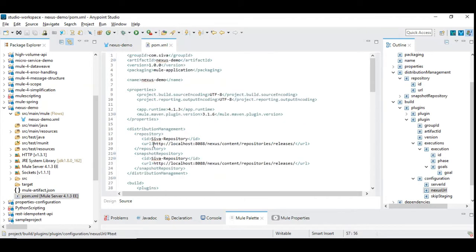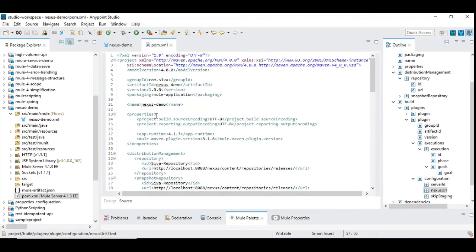This is about the project level POM structure that you might need to design once you have the Nexus configured for your enterprise at org level.